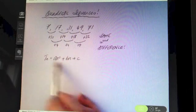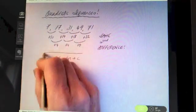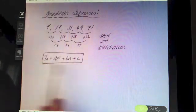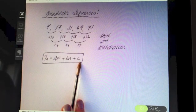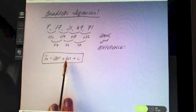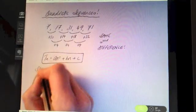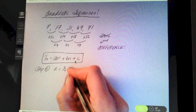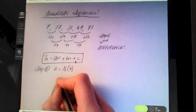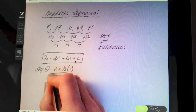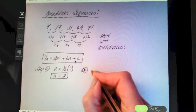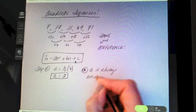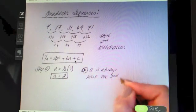This isn't something given to you in the log tables — you have to remember that if you are looking for the nth term of a quadratic sequence, it will always take this form. Step one: to find a, a is always going to be half the second difference. So in this case, it's going to be half of four, which is two. So a is equal to two. A is always half the second difference.